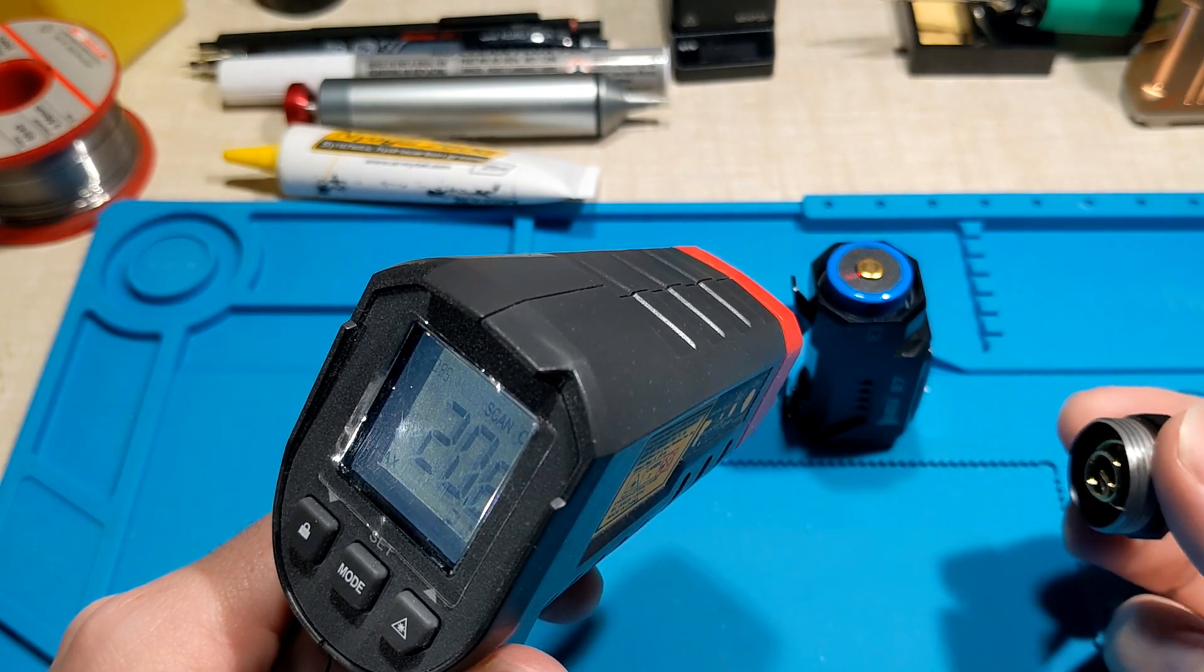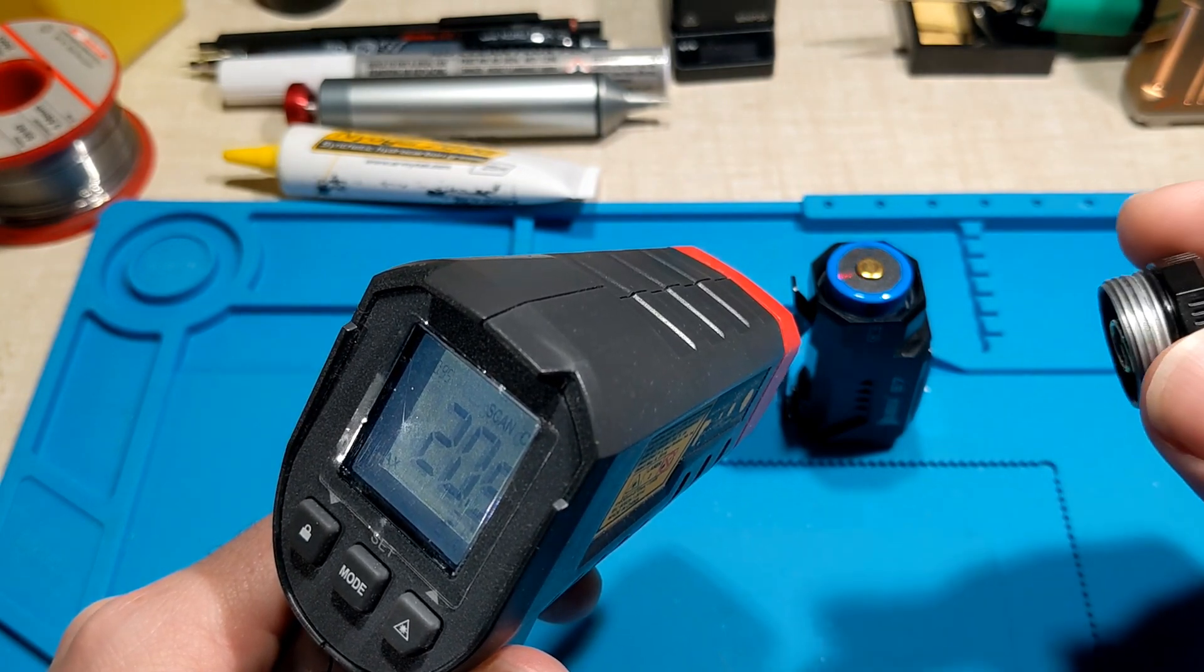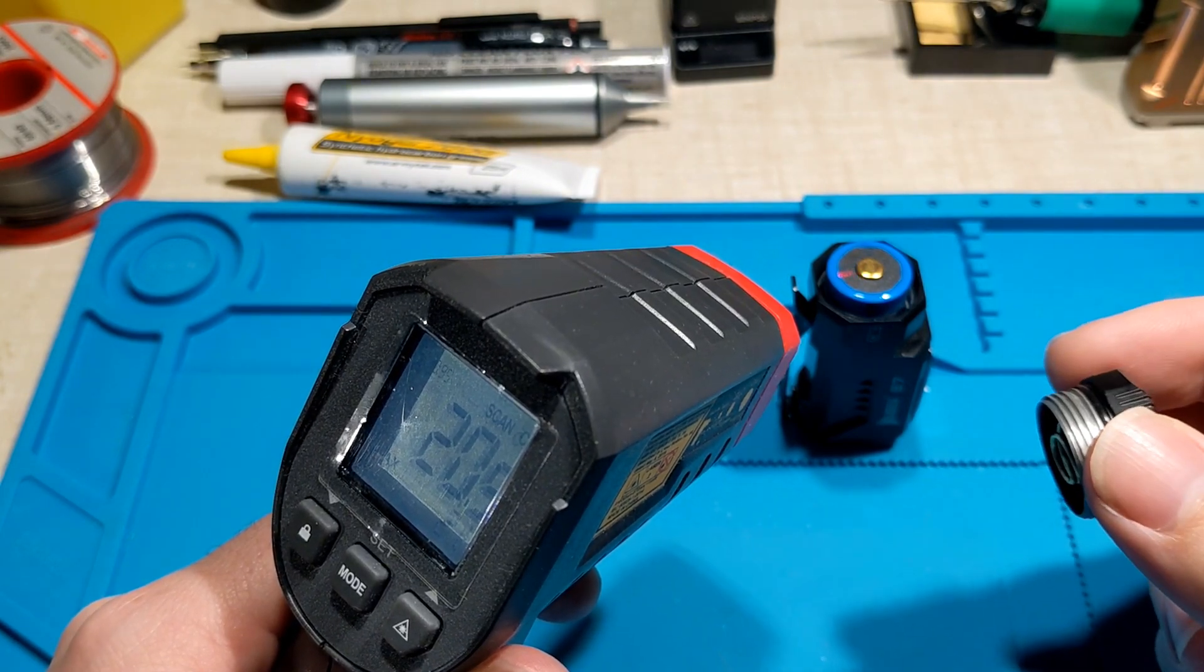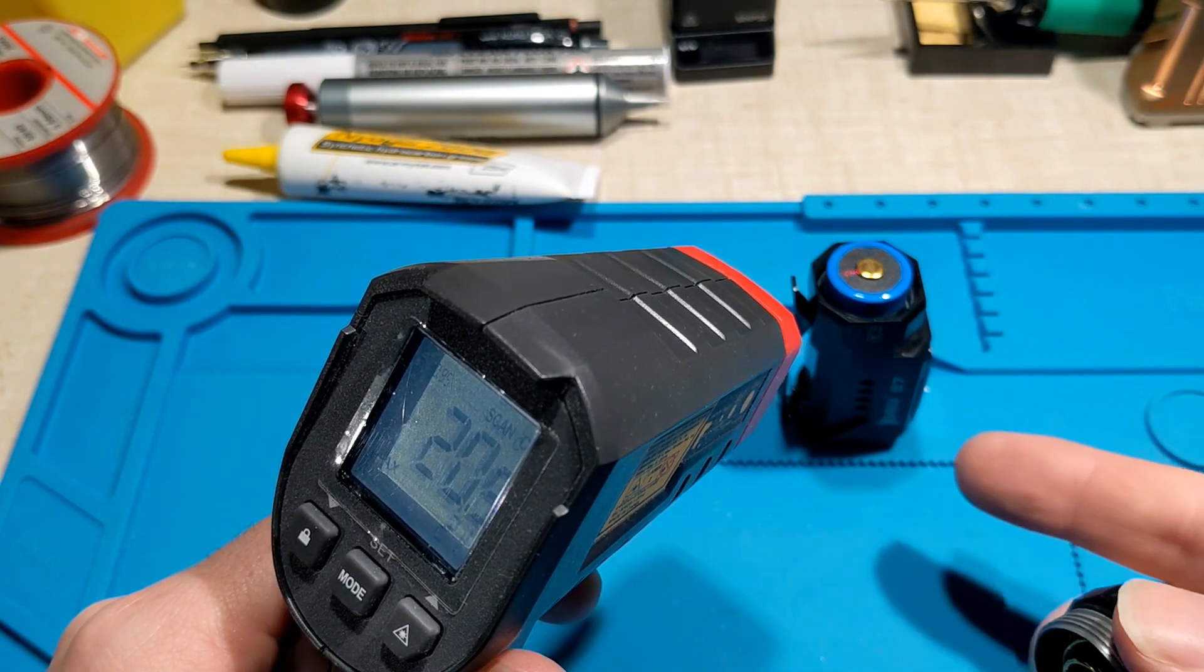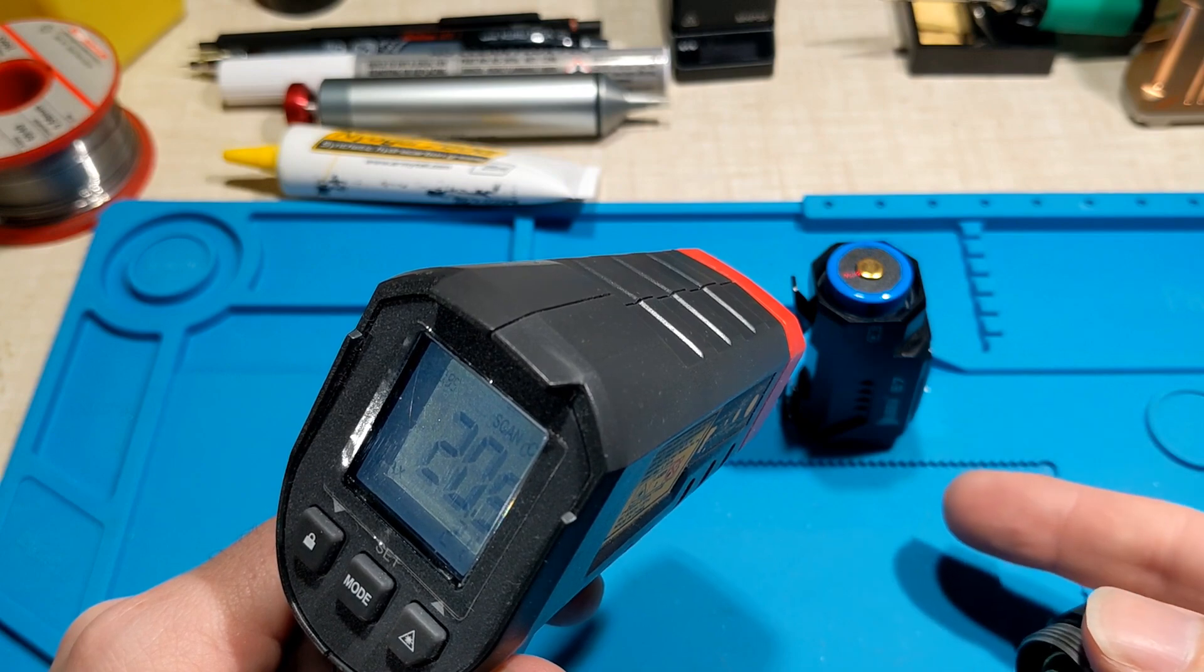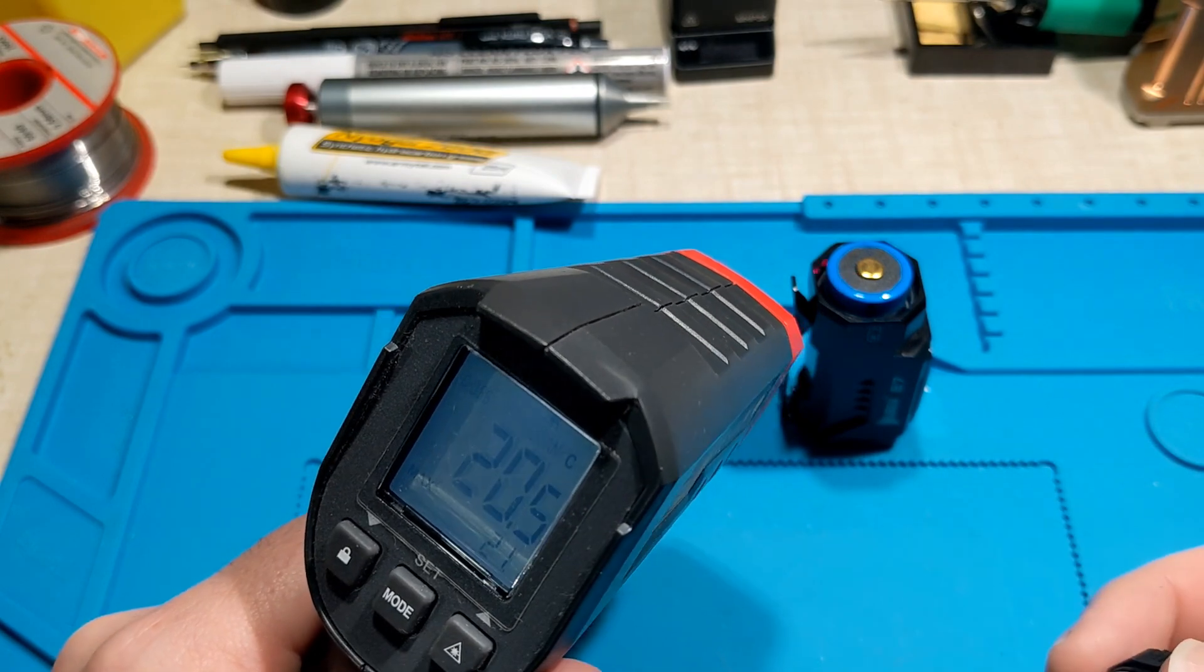I'm going to check if it shorts itself out when I put the tail cap on, which is very dangerous as lithium ion batteries can cause a fire.